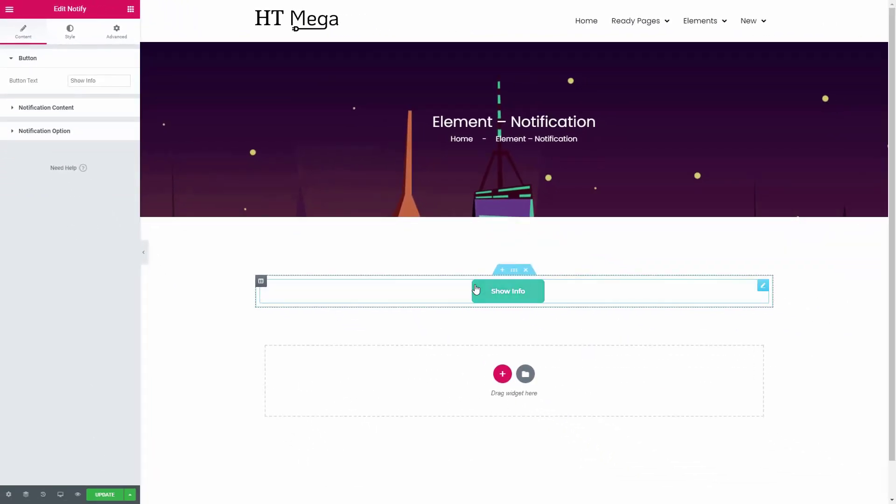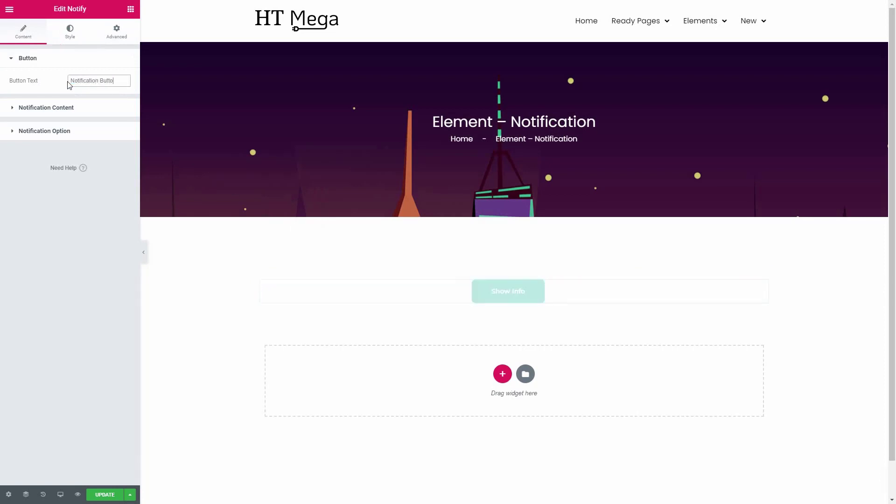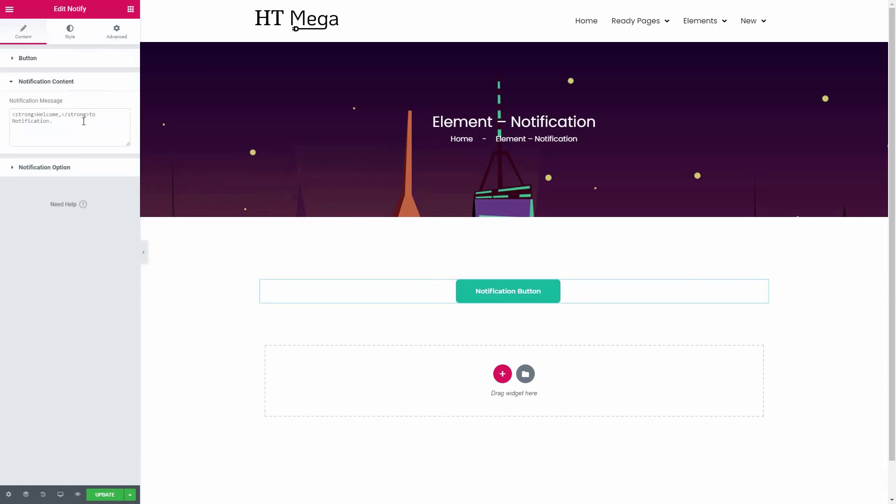From this panel, insert a text for the button. Now, insert the notification content from here.